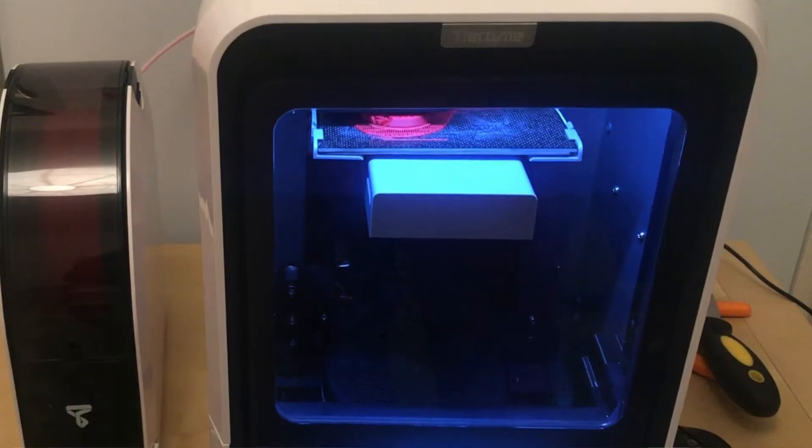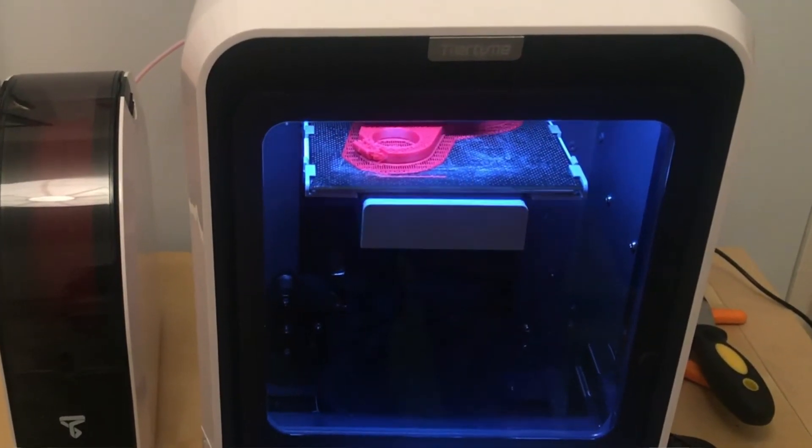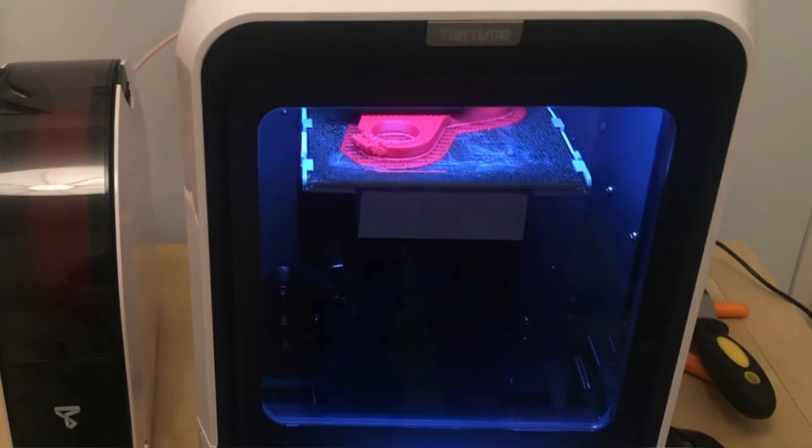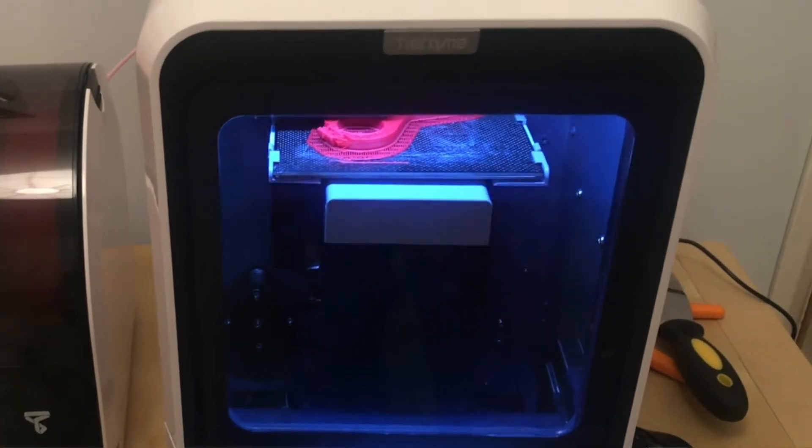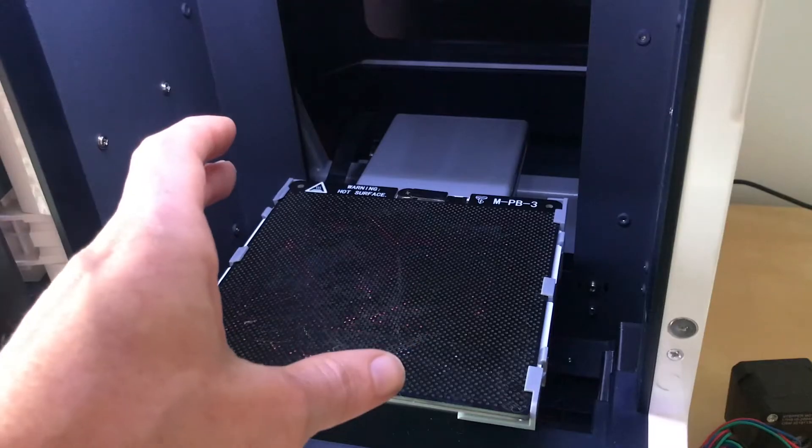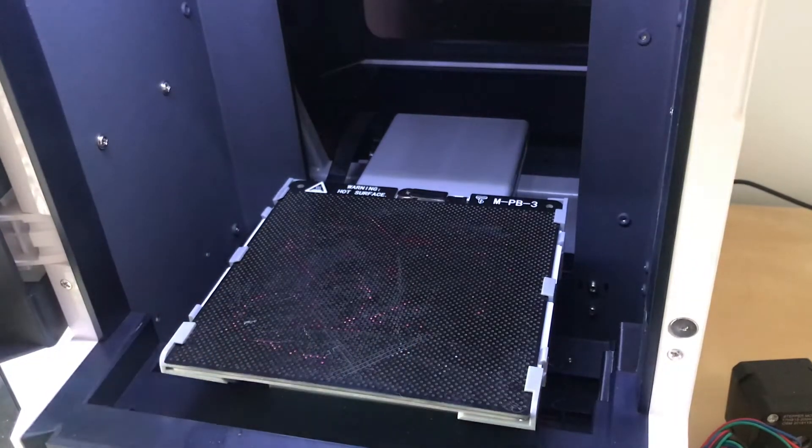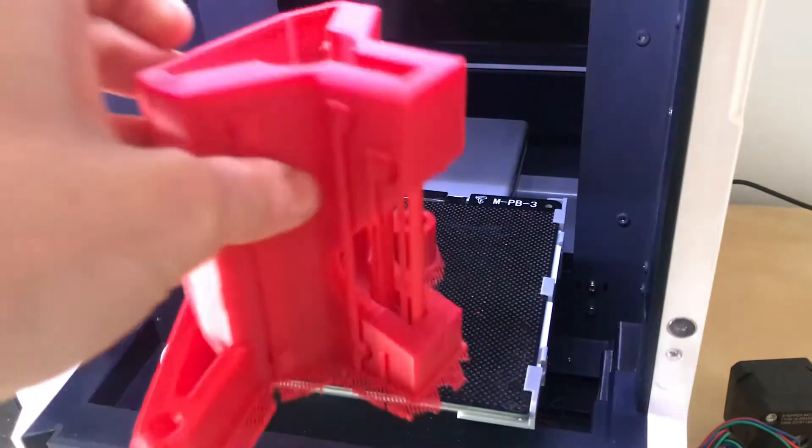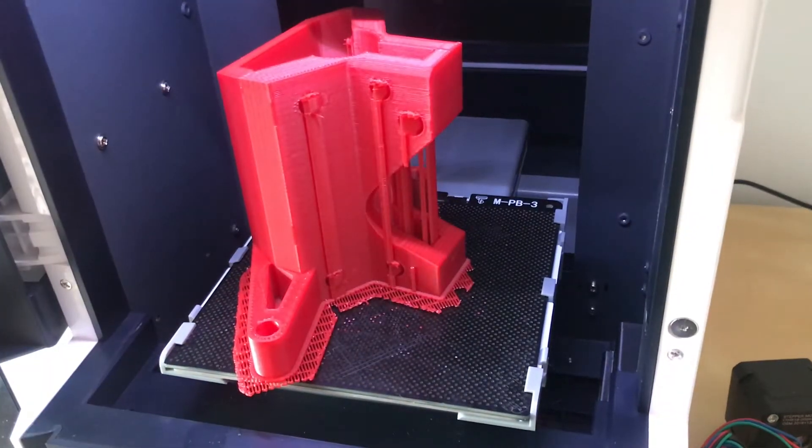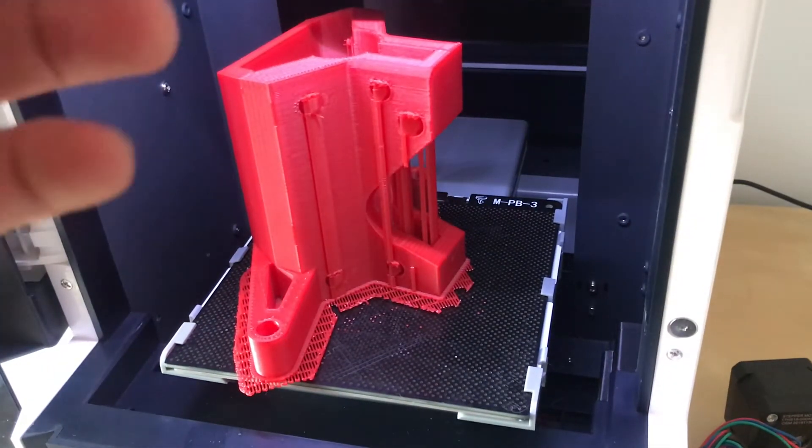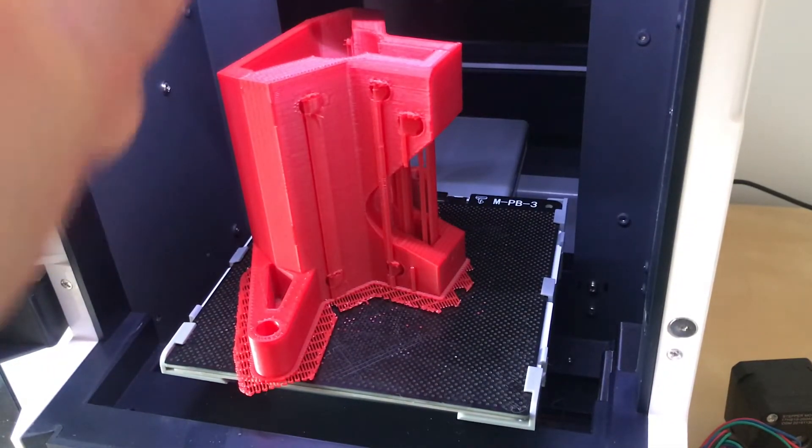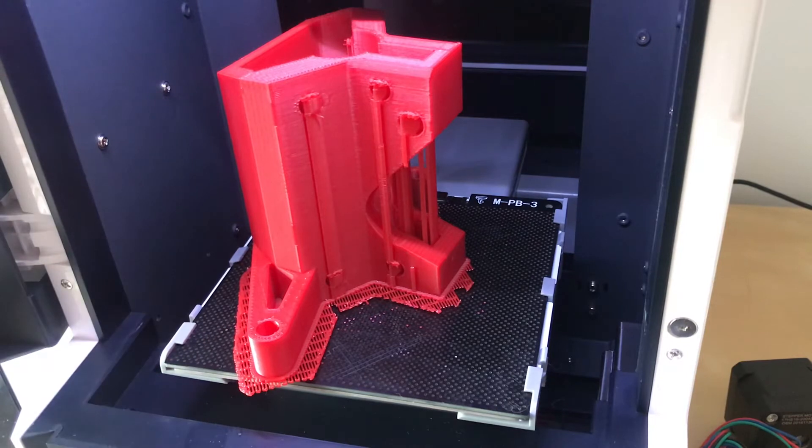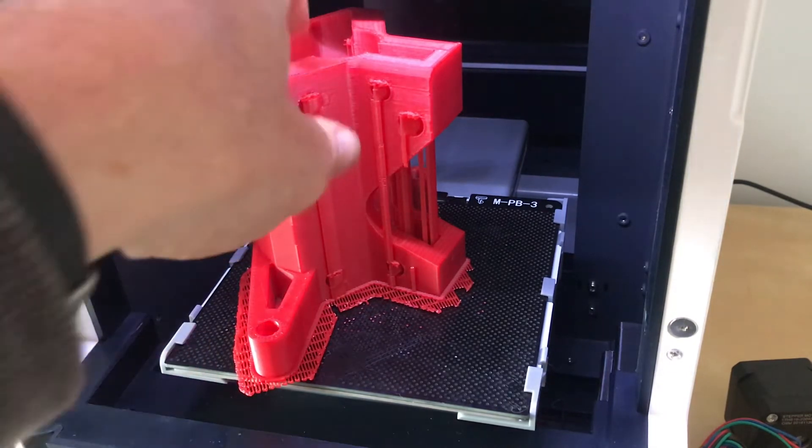The UP Mini 2 has an enclosed but unheated chamber and that has really improved the ability for large prints like this to adhere to the surface. So let's get on that, let's heat it up and I'll put the camera on the screen so we can see it in action.